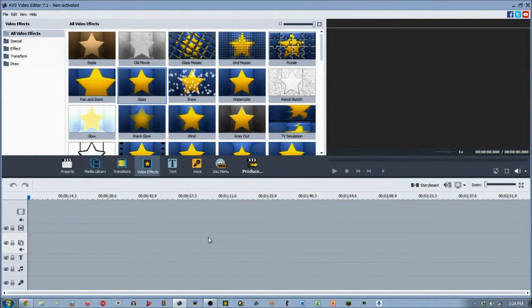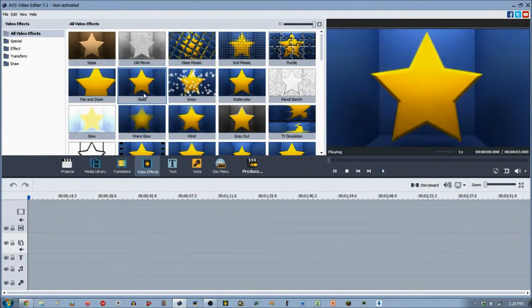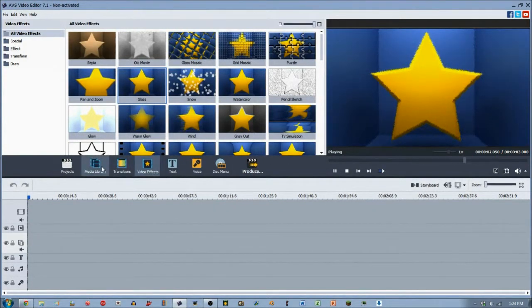Hey guys, 2020 Eagleman here with yet another video effect from AVS Video Editor Tutorial. Today we are going to focus on the glass video effect.